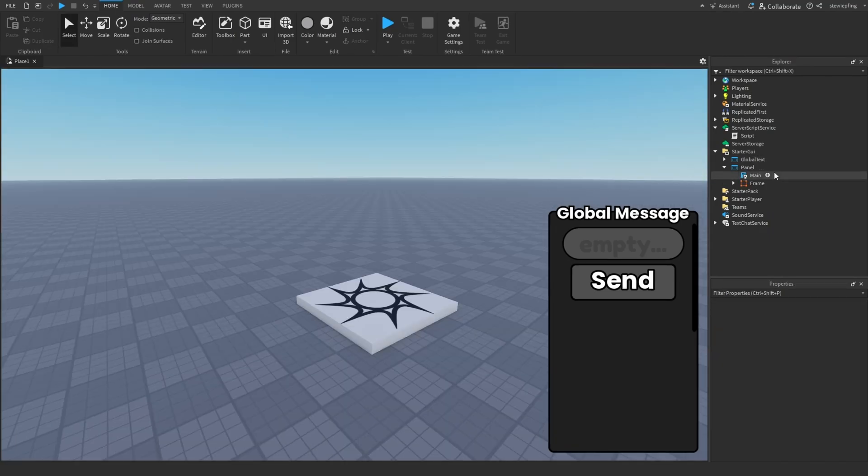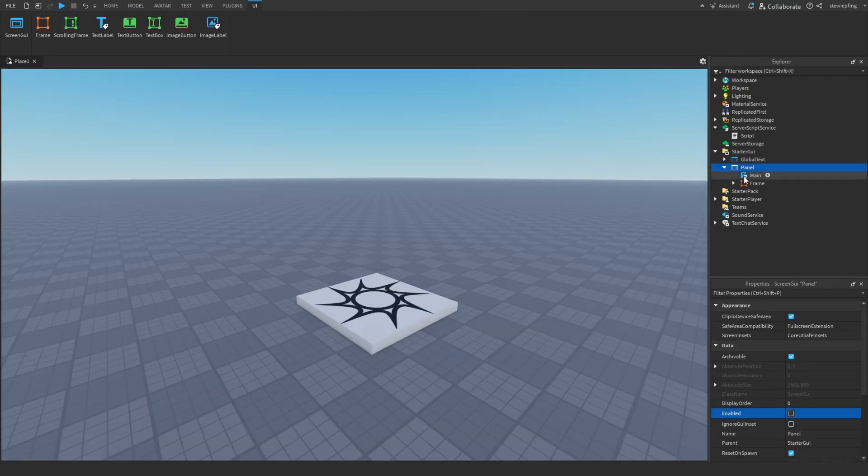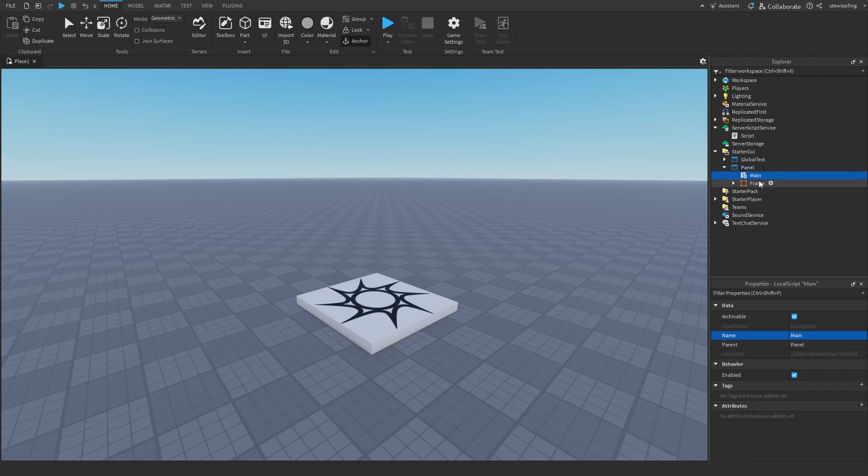For now we can disable this panel and we will start working on this local script located under the screen GUI.